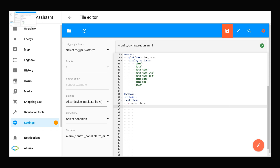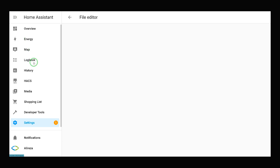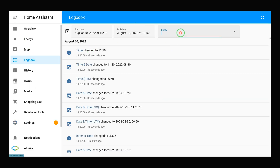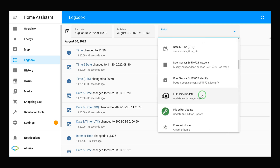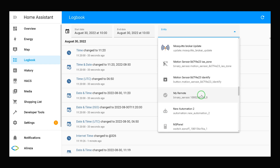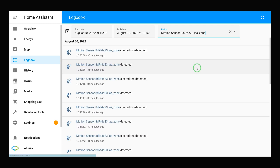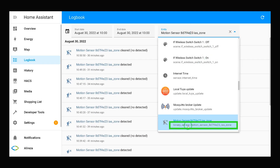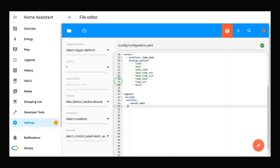Let's also remove the motion sensor entity. Navigate to Home Assistant logbook. From this dropdown list, you can find the ID of your device. This is the ID of the motion sensor: 'binary_sensor.motion_sensor'. By adding it to the YAML file below entities, it will be excluded from logbook.